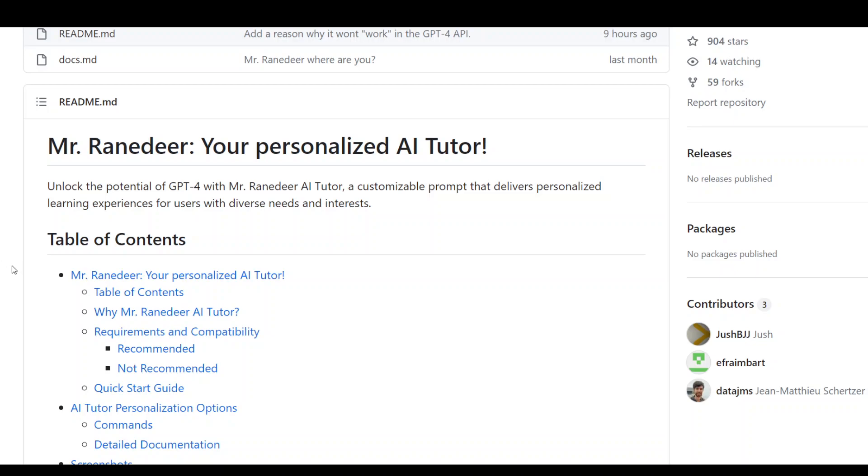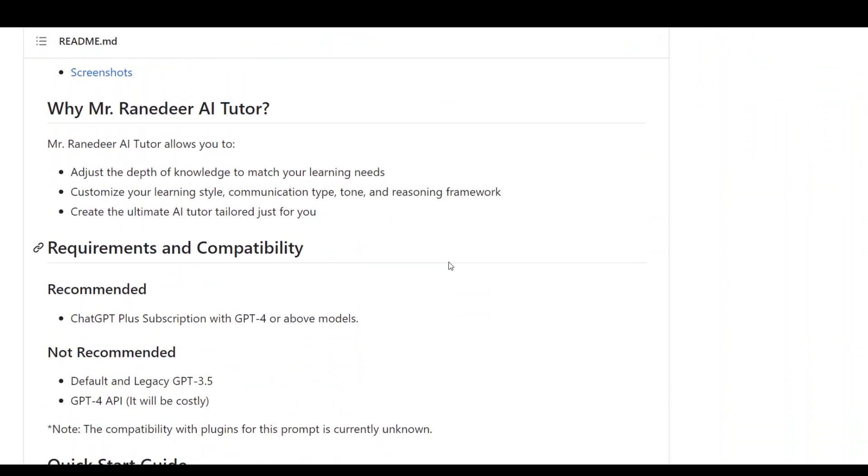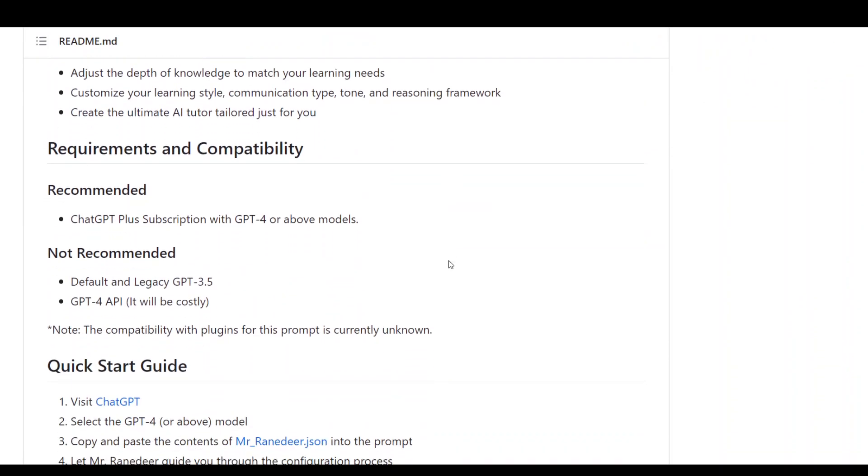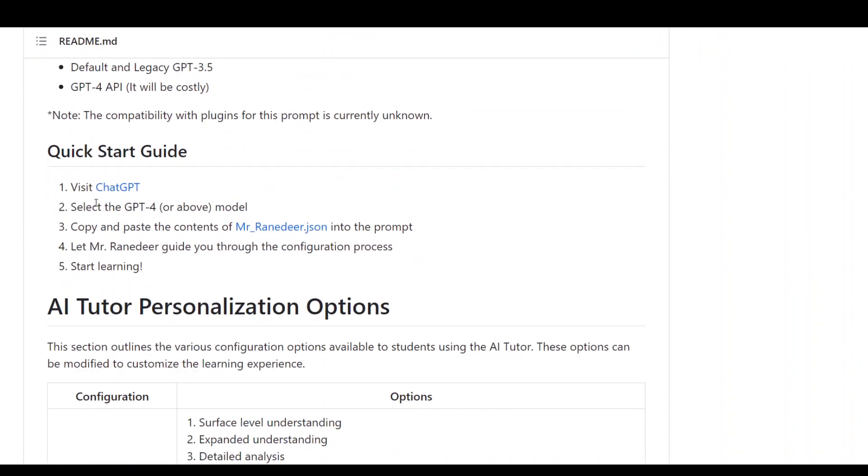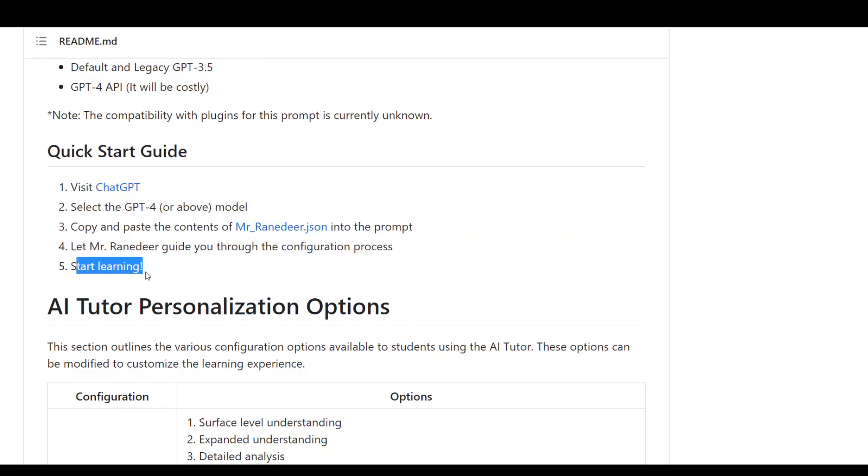Let me quickly walk you through how it works. As I said, all you need to do is just simply do these four steps to start learning. Now the concept behind it is very simple.